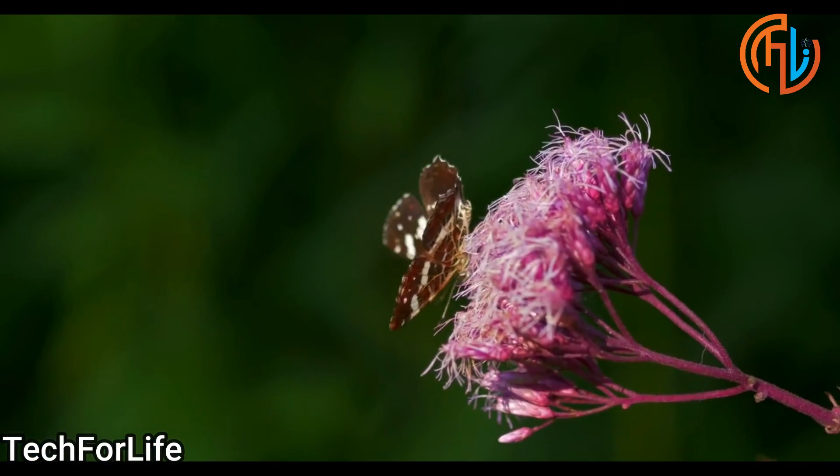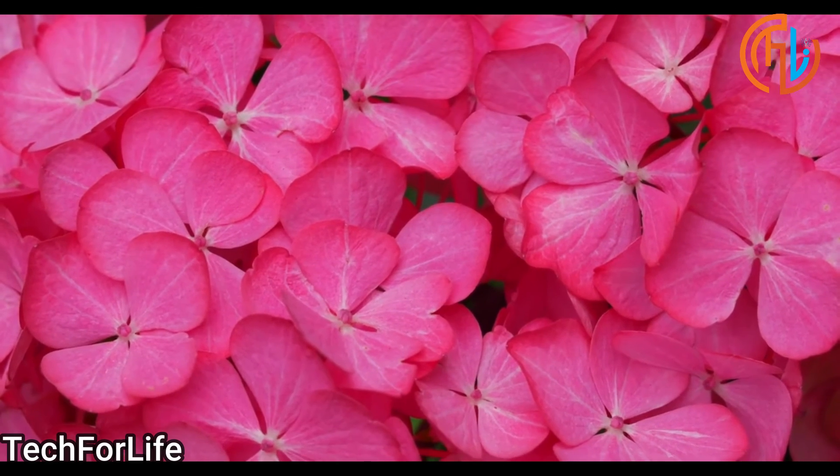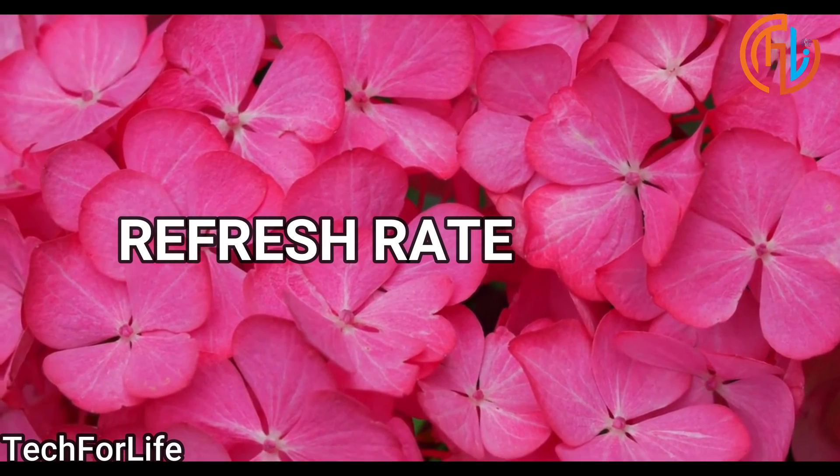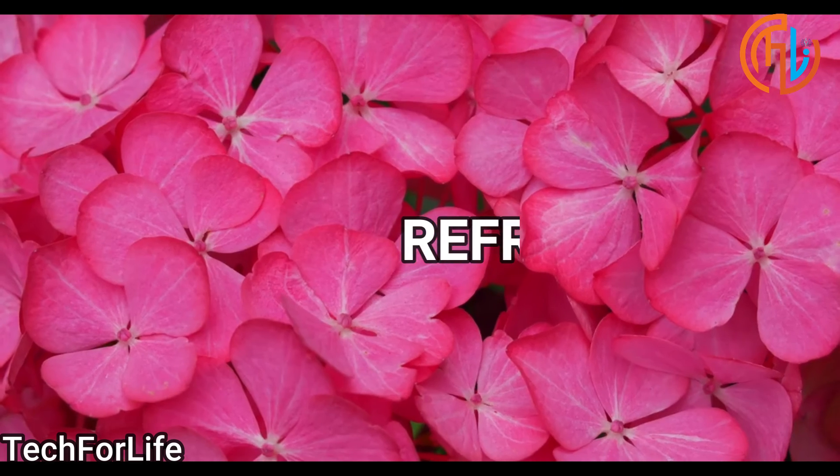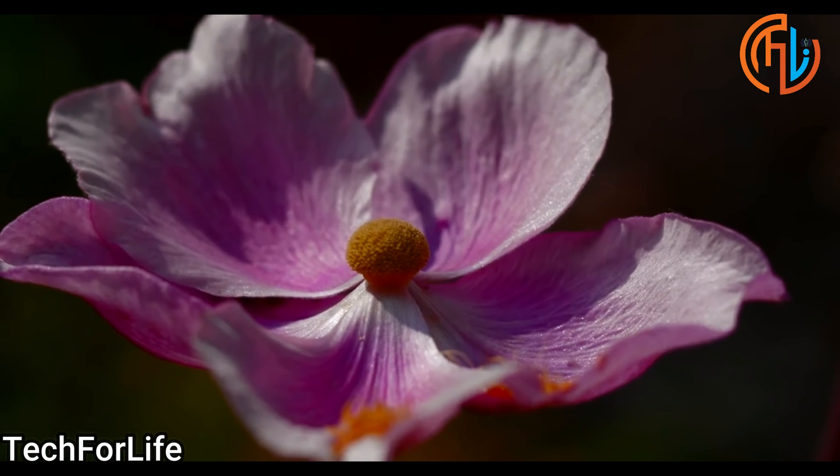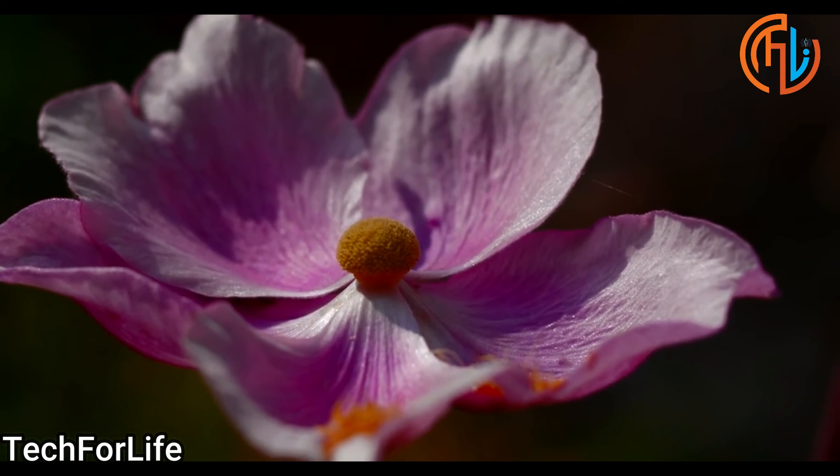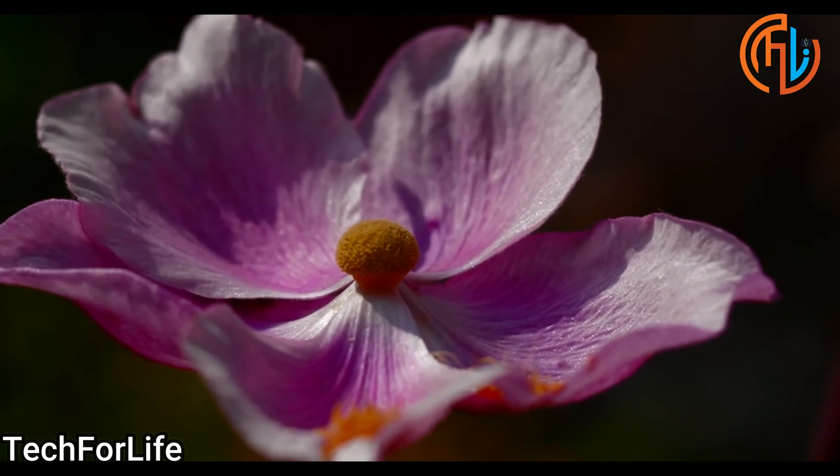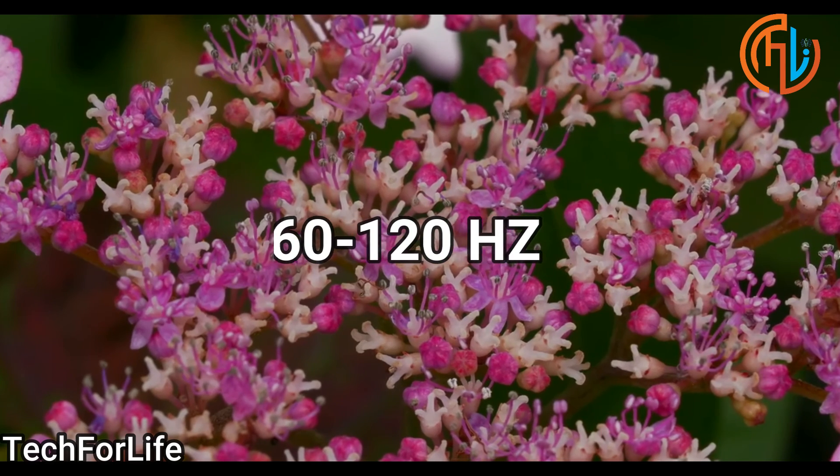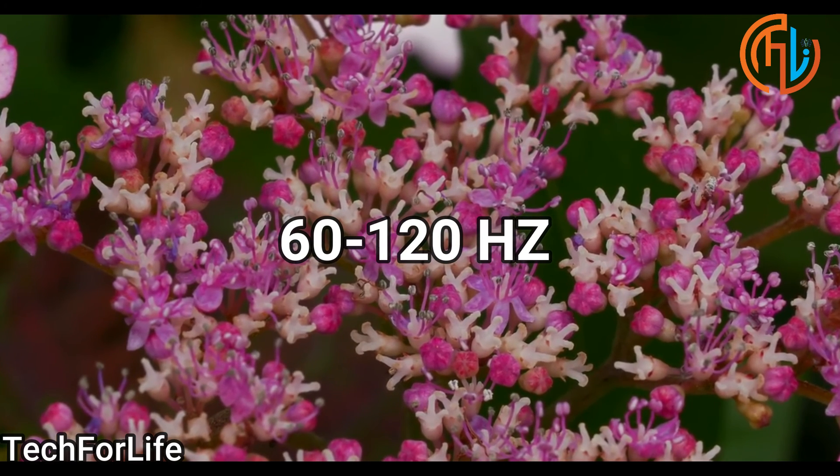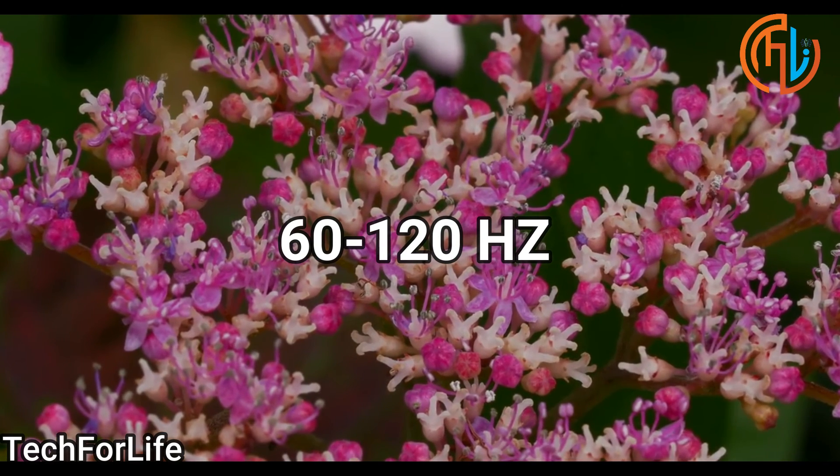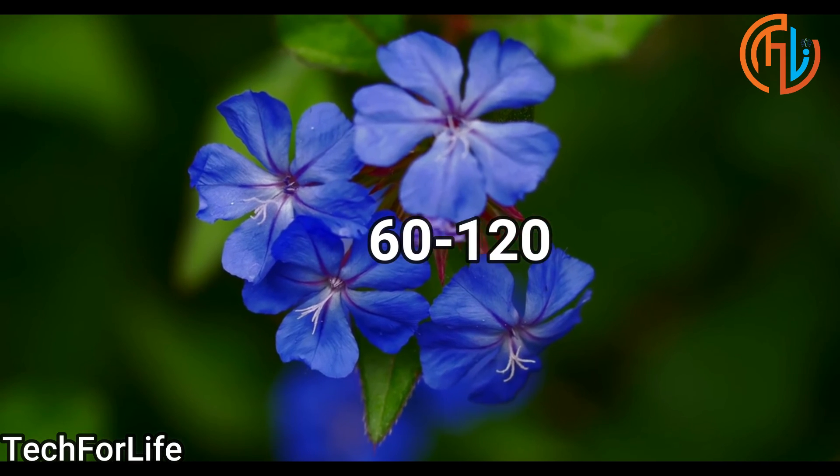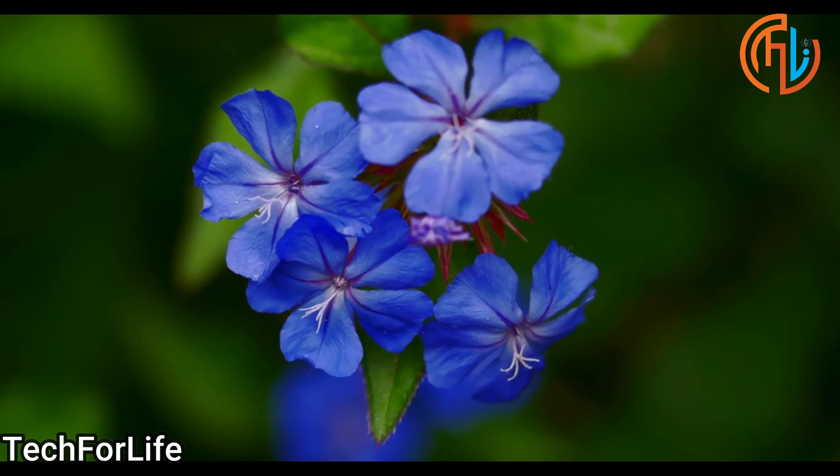But for video, you need to add refresh rate. A proper refresh rate matters. We'll tell you about refresh rate. Normal screens are 60Hz, meaning 60 refreshes per second. But phones now have 90Hz and 120Hz refresh rates. So videos look smoother.